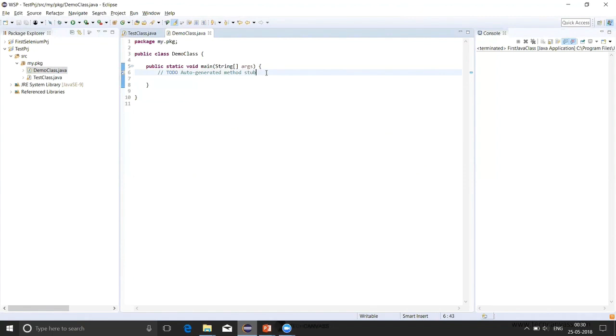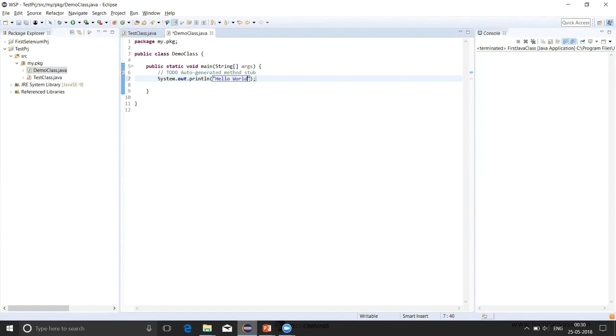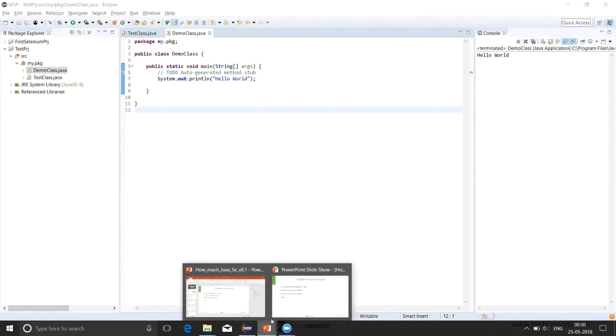In this program, we want to print a string called hello world on the console. I'll write sysout and do control space. Automatically, with the help of shortcuts, the Eclipse will generate the whole syntax of print statement. And within the strings, I'll write whatever I want to print on the string: Hello world. Now my program is complete. I'll do save and then execute the program. This was pretty simple. For a starter, how that first class needs to be created was very simple using the Eclipse. Let's go back to our slide.